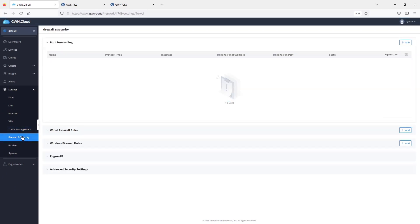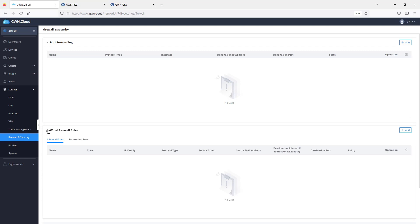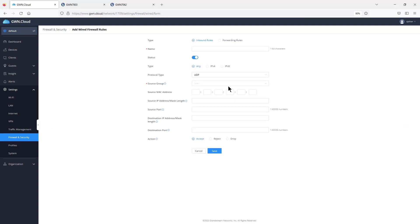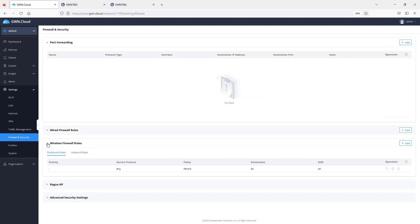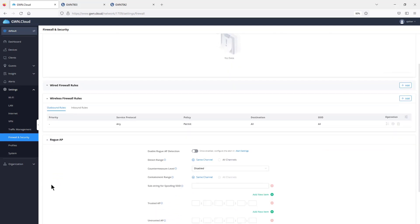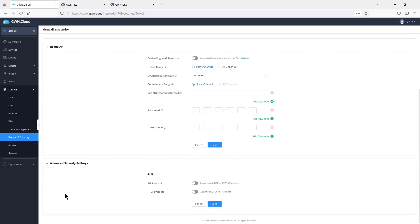Under Firewall and Security settings, one option is port forwarding, which applies to the router when you need to access specific services from outside the network. There's also the option to configure wired firewall rules — you can set inbound rules to deny or allow traffic by specifying the source IP address, protocol type, and port number. Wireless firewall rules are used when you want to create a segregated Wi-Fi network, and there's also Rogue AP configuration under advanced security settings.